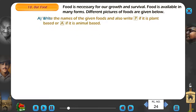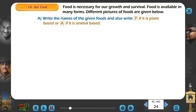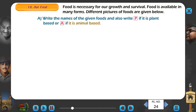A. Write the names of the given foods and also write P if it is plant-based, or A if it is animal-based.